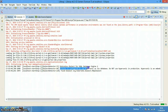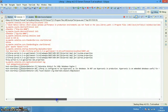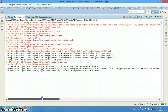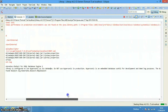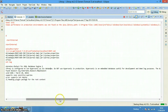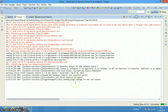By default Liferay is configured to use Hypersonic as its database because it is a file-system-based database and doesn't require any setup. However, it is recommended that we should not use it in production. During development we are also not going to use Hypersonic — we will be using MySQL. My prerequisite is that you have MySQL 5.0 installed on your system, so that we can direct Liferay to use the MySQL server.